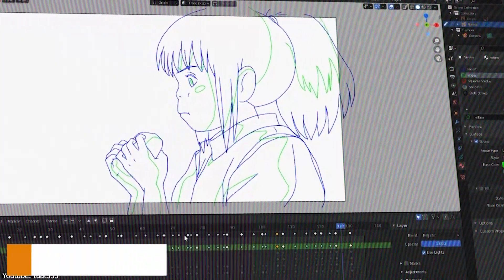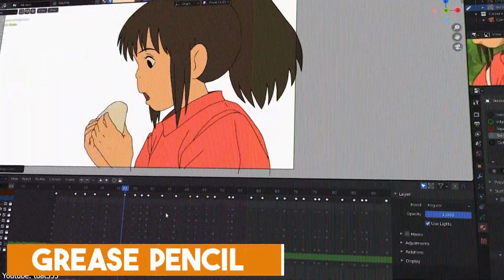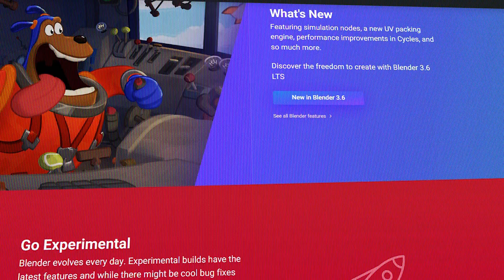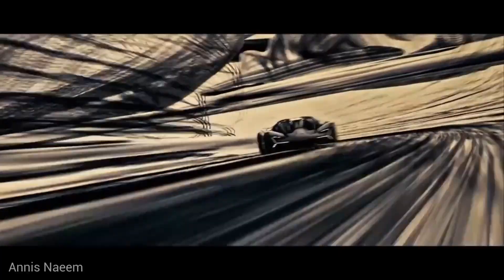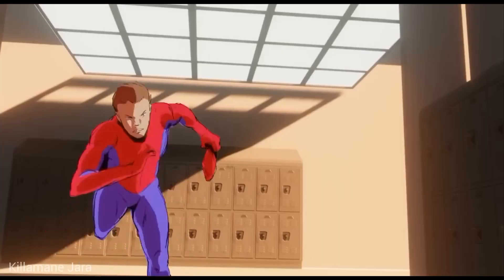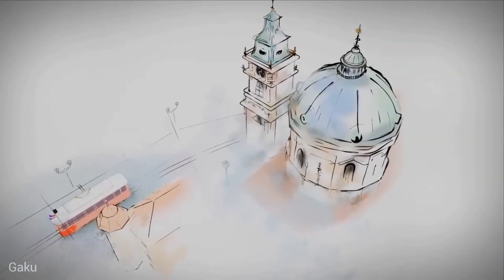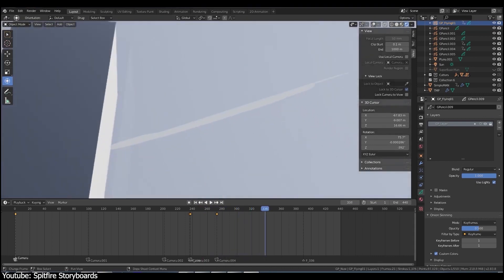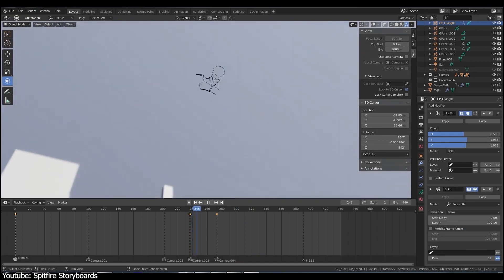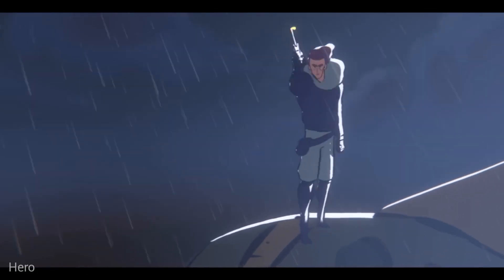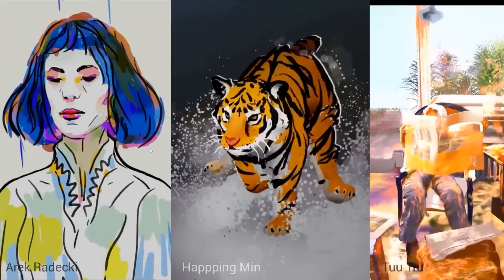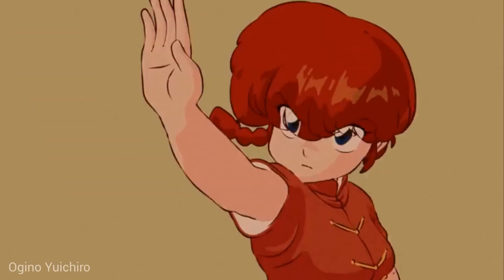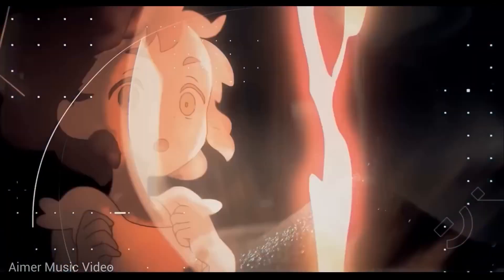When it comes to Grease Pencil's pros, the main one is accessibility and price. Blender is free and available on all platforms, so it's only a few clicks away. It also benefits from being integrated into a 3D software, which can be a lifesaver — allowing incredibly precise dynamic camera control around a 3D environment while retaining a relatively traditional animation workflow, not to mention the many benefits it brings to illustration, concept art, and storyboarding. The only catch is that you have to learn how to use it, which requires quite the investment in time, effort, and patience.